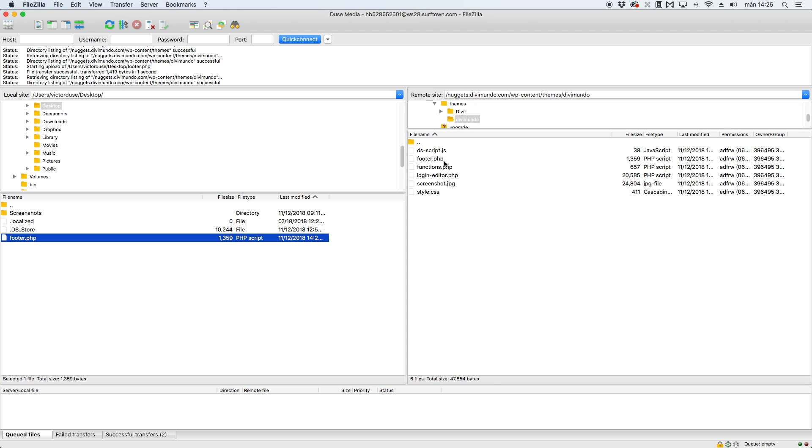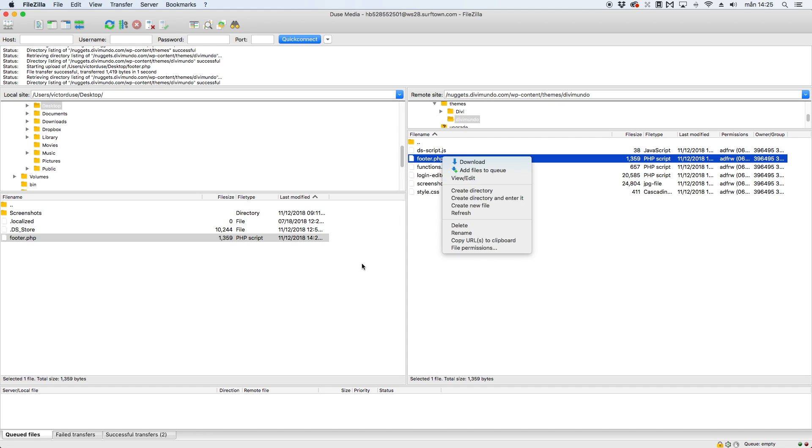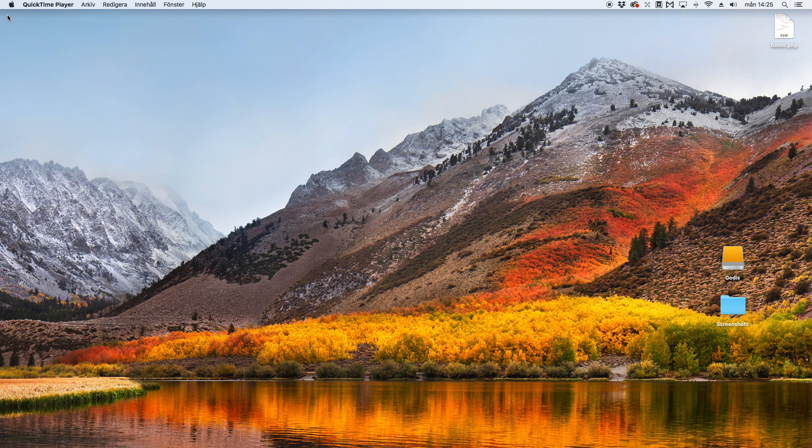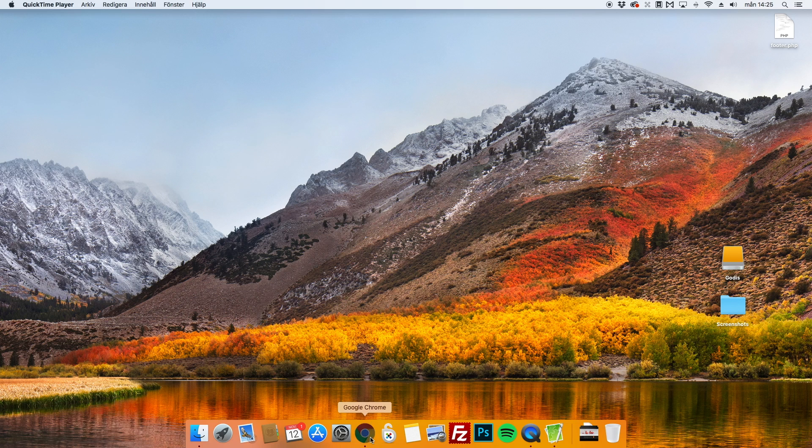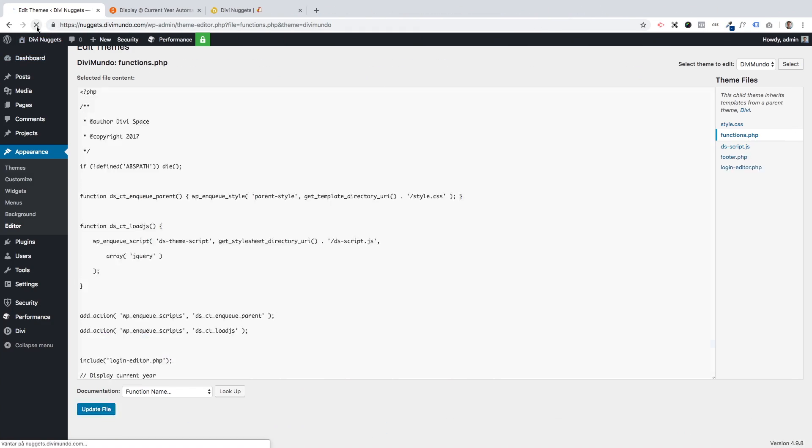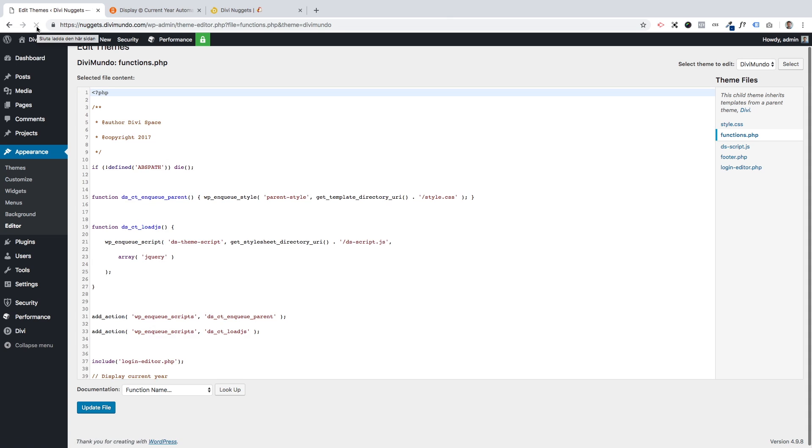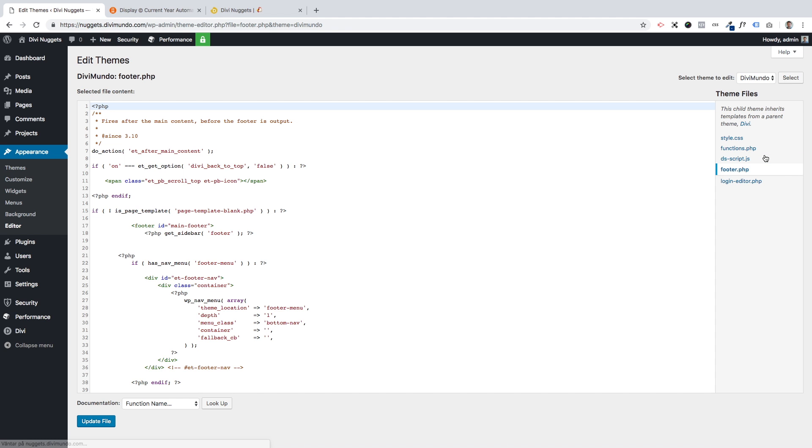I could of course edit this file here by just choosing view edit, but I'll exit FileZilla for now and go back to WordPress. If I just refresh this page with the editor, I should see that footer is now added to my theme file. And it is. So now I can edit my child theme footer file.